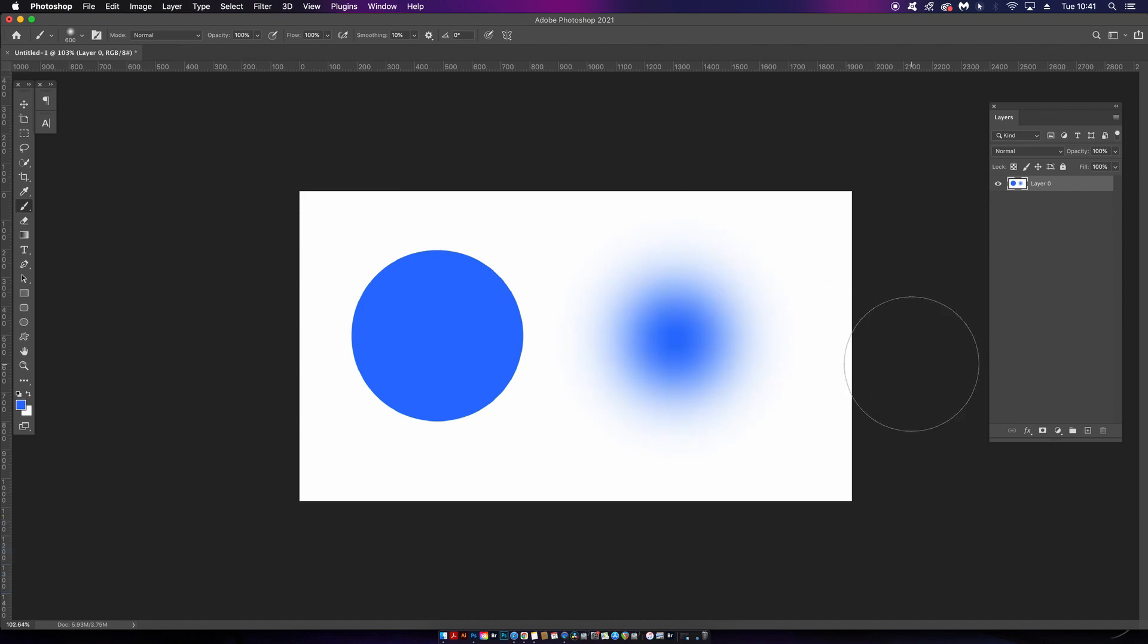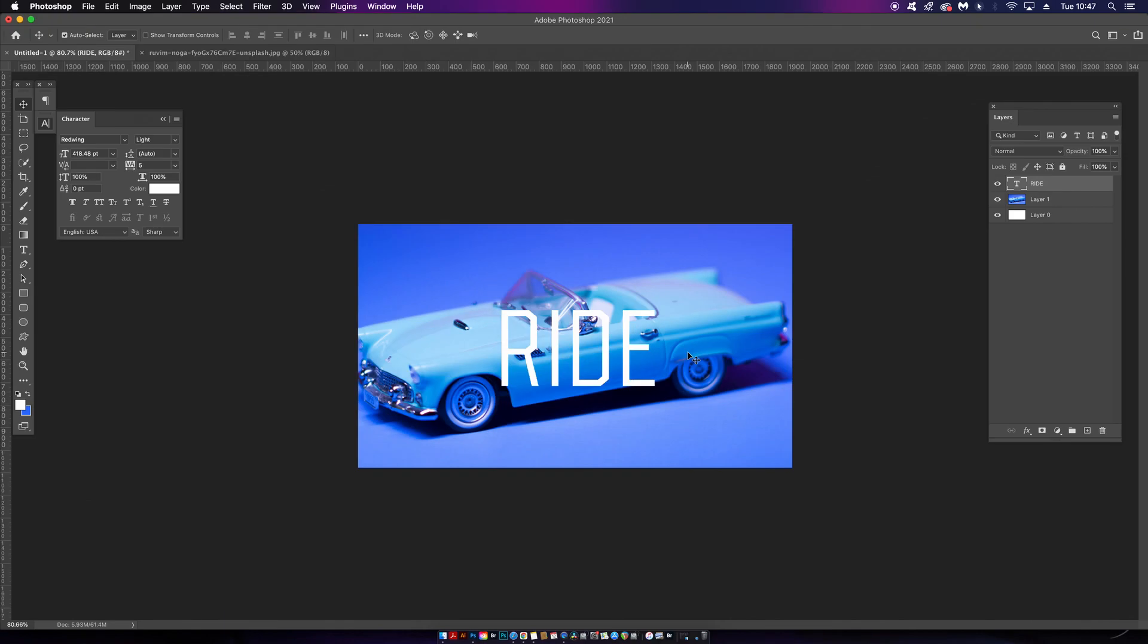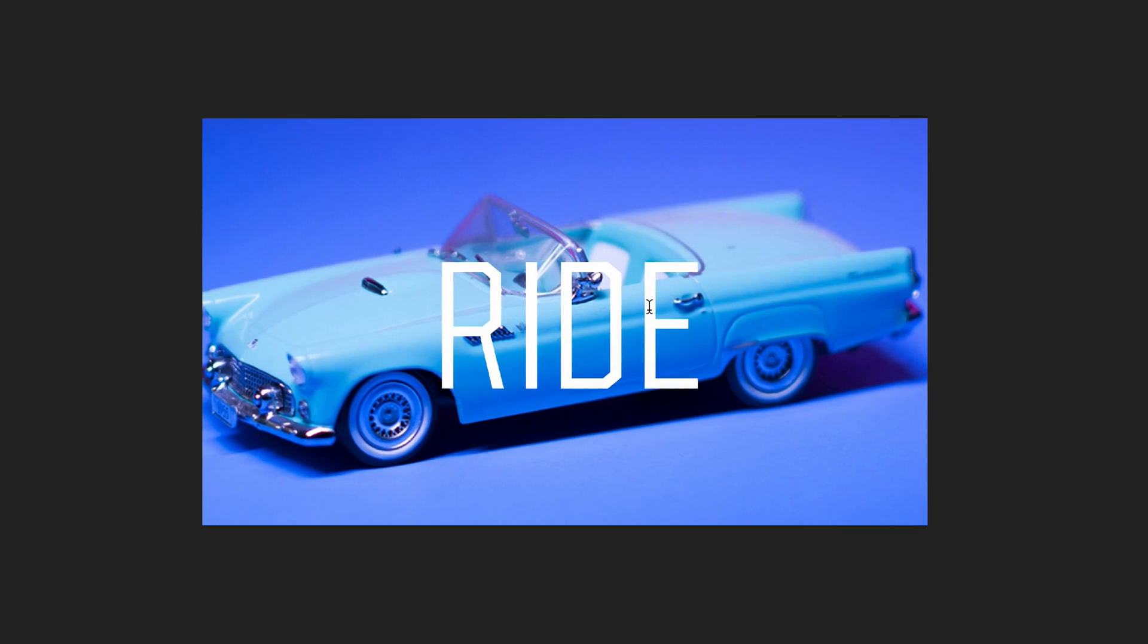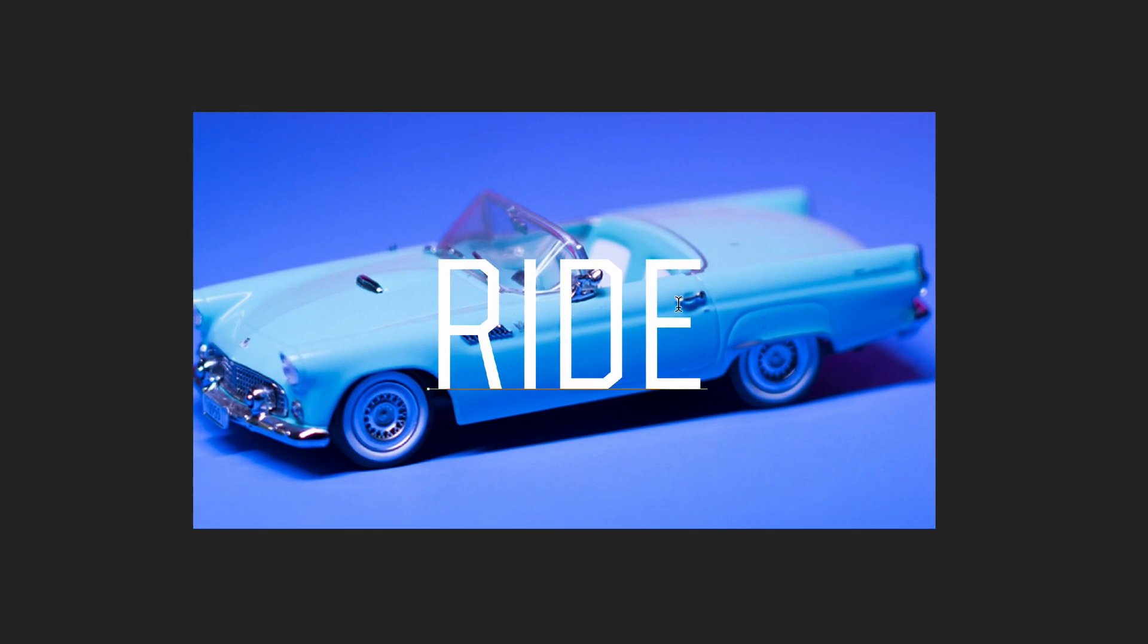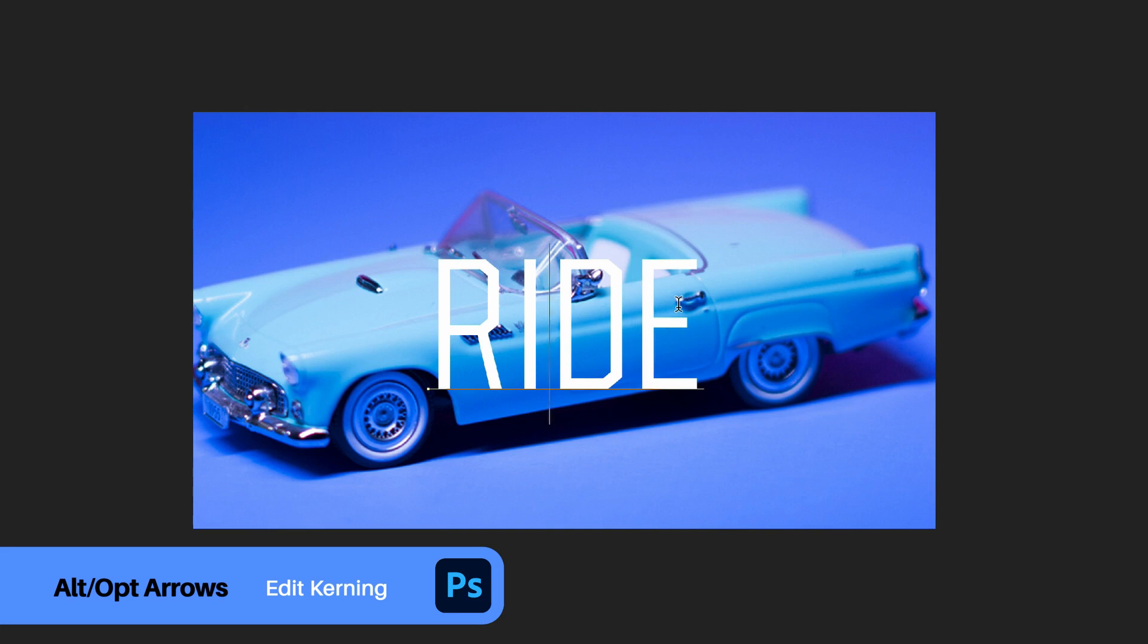Let's move away from brushes for a moment and head into the typography side of things with Photoshop. For all you type geeks out there like myself, this one is great for kerning. In Adobe Photoshop, we can hold down the Alt or Option key and then press the left and right arrows on the keyboard, and this is going to edit the kerning between two characters within your text.